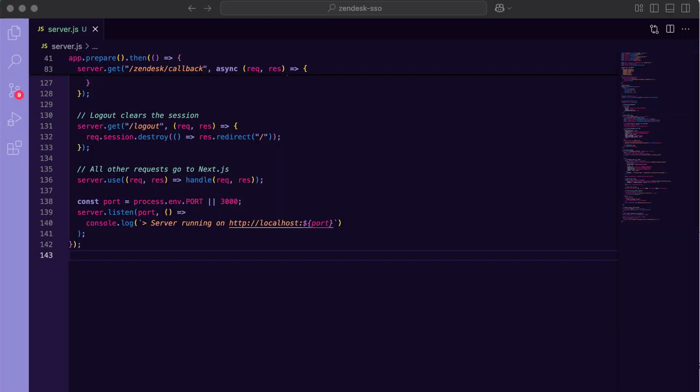Finally, a simple logout route that kills the session and a catch-all that hands everything else off to our app. With that, our server is complete and handles PKCE, token exchange, user fetching, and session management. All in under a few dozen lines of code.